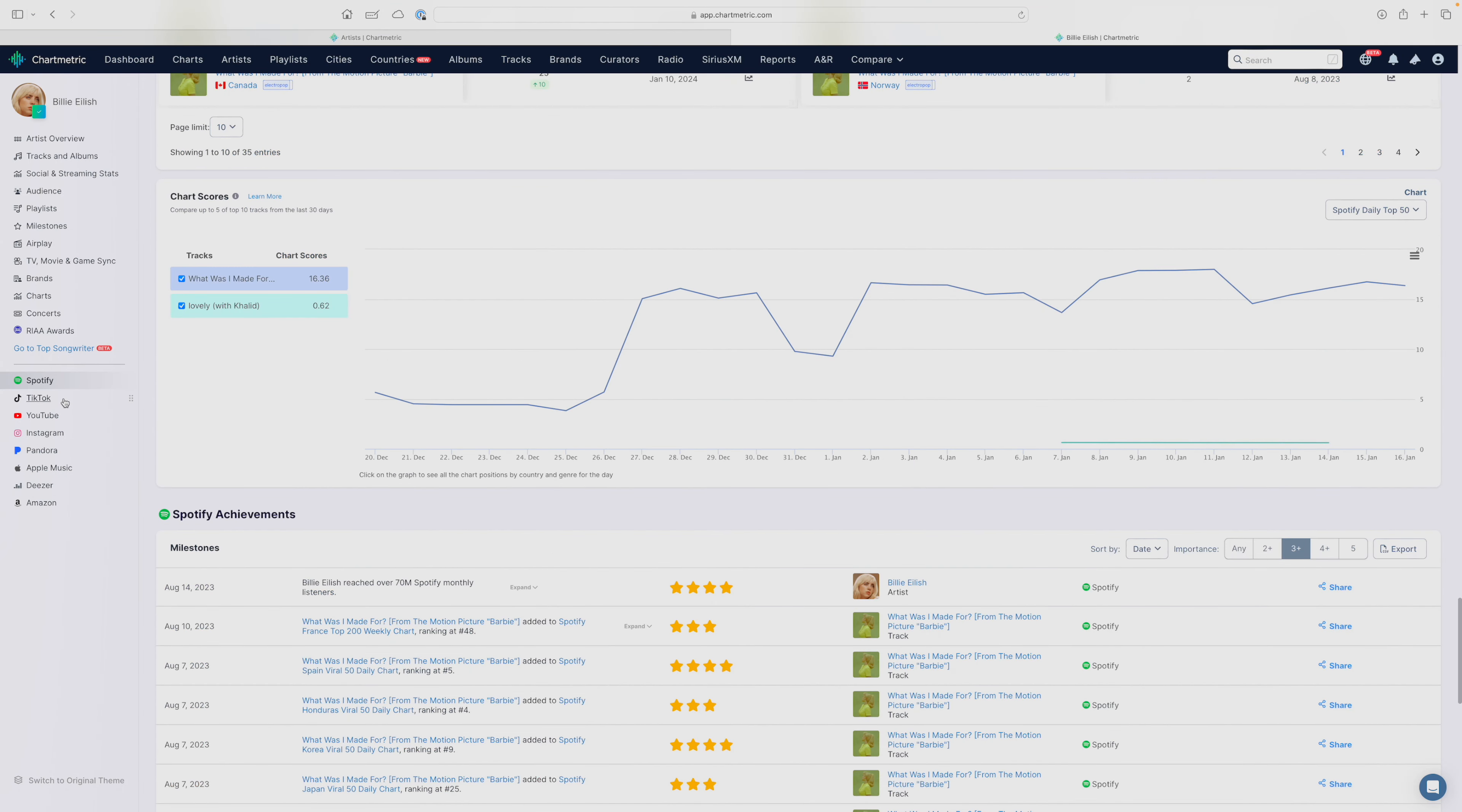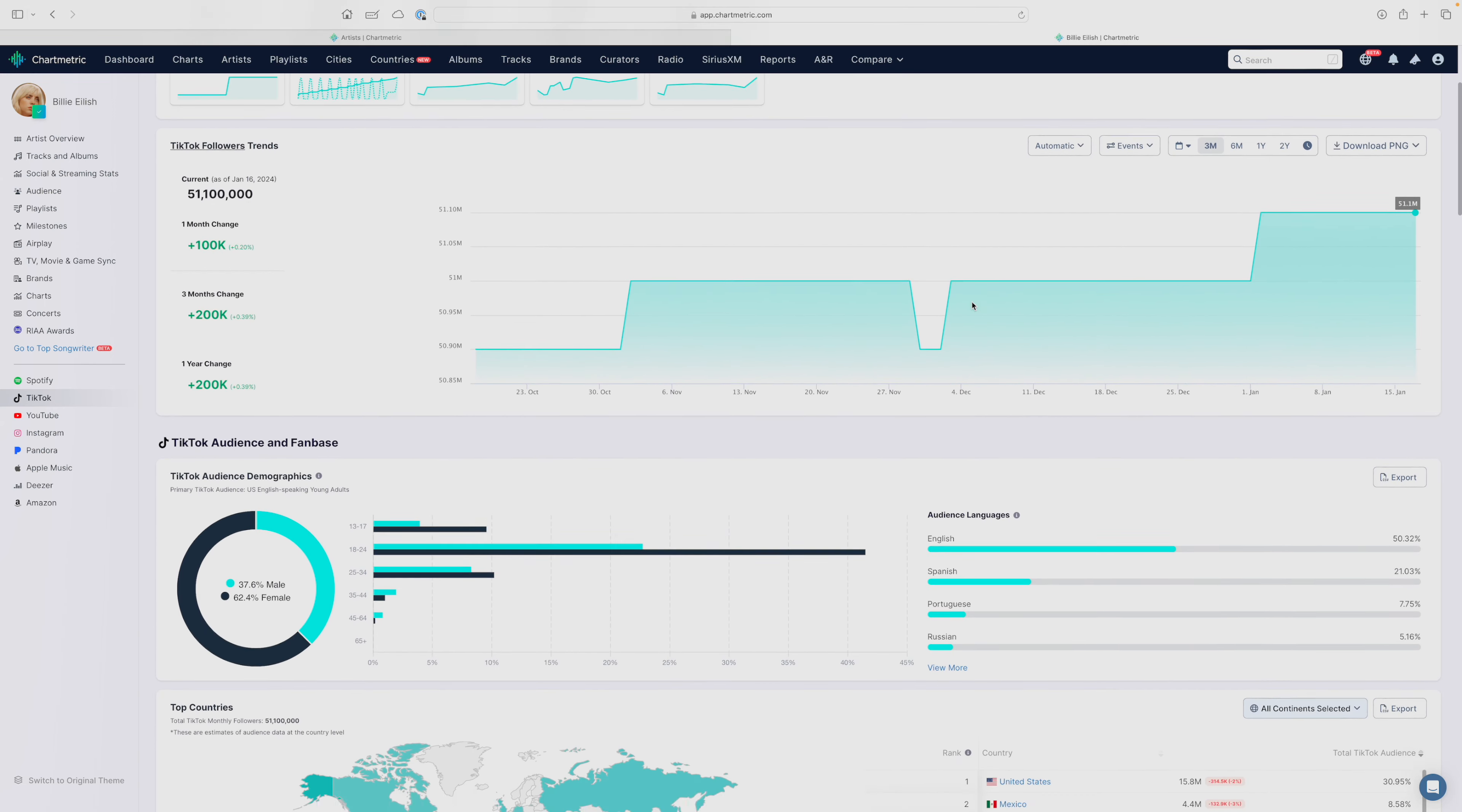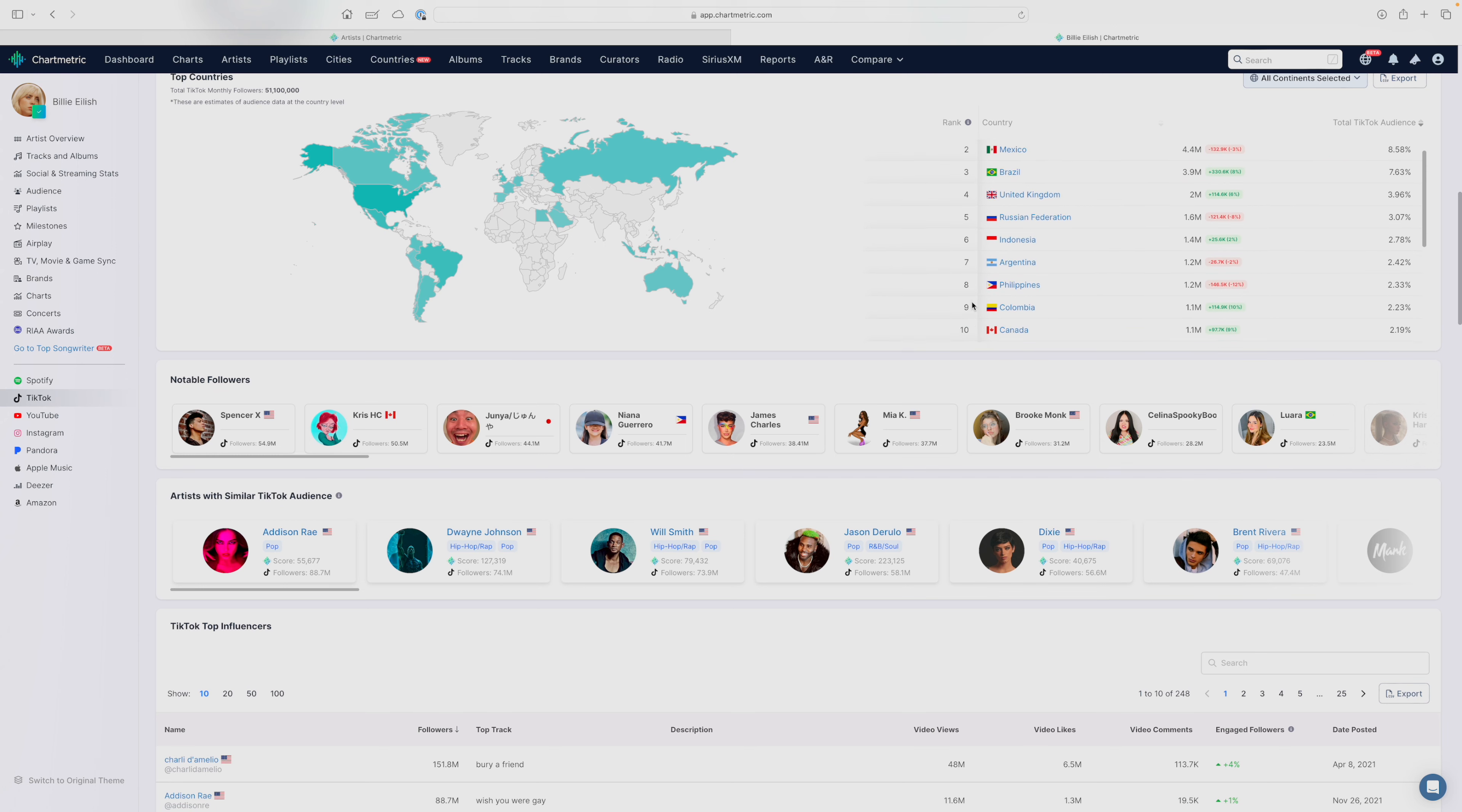If you hover over to the TikTok tab, it's a very similar layout where you see summary statistics at the platform level. And then you can see more in-depth information about follower trends, audience demographics, top cities and countries.